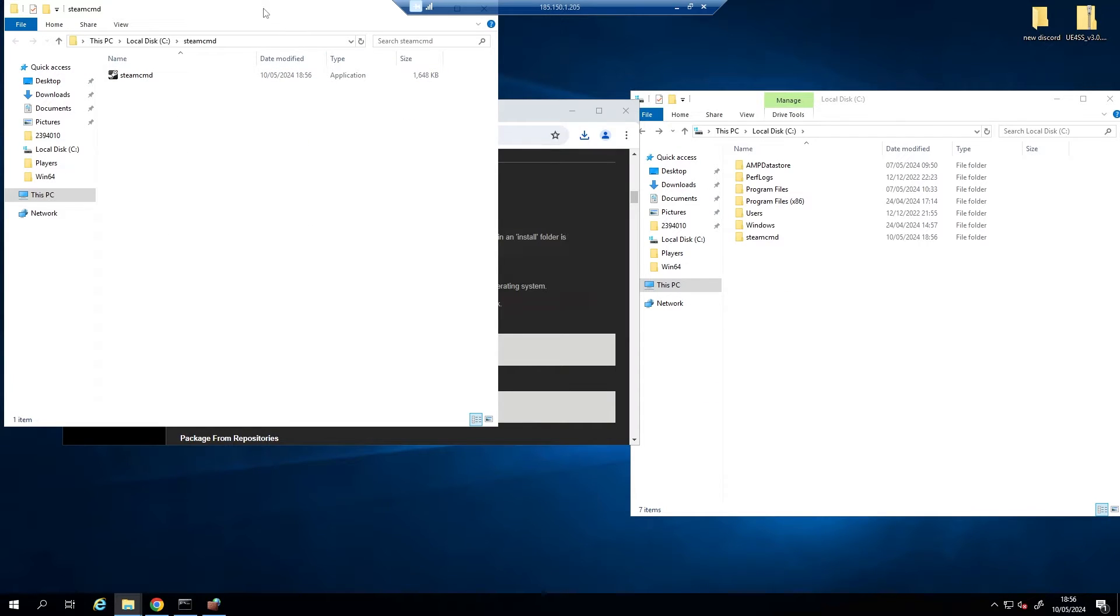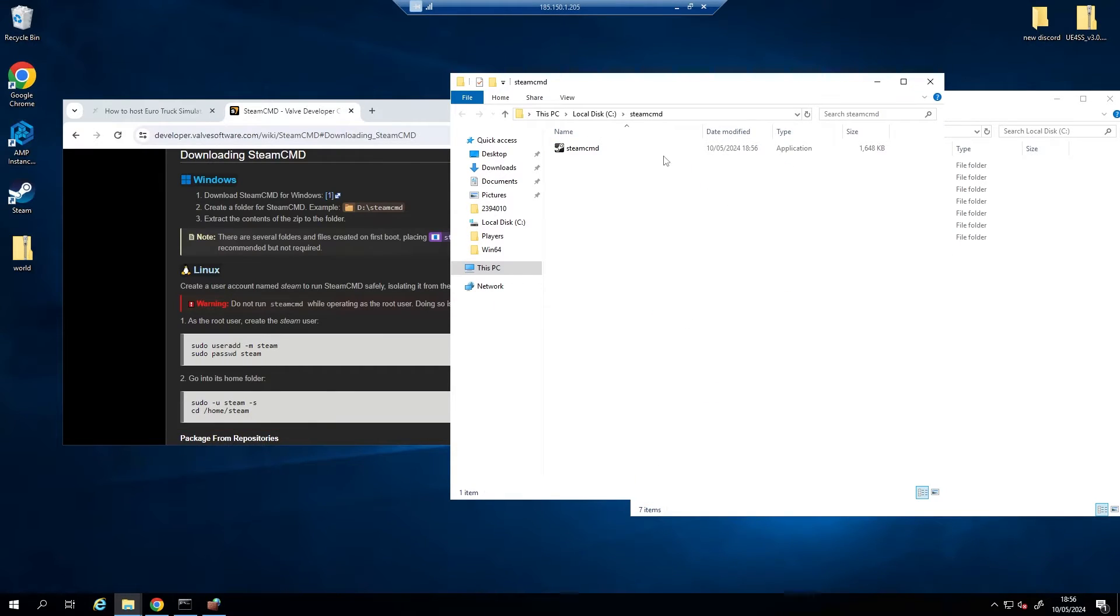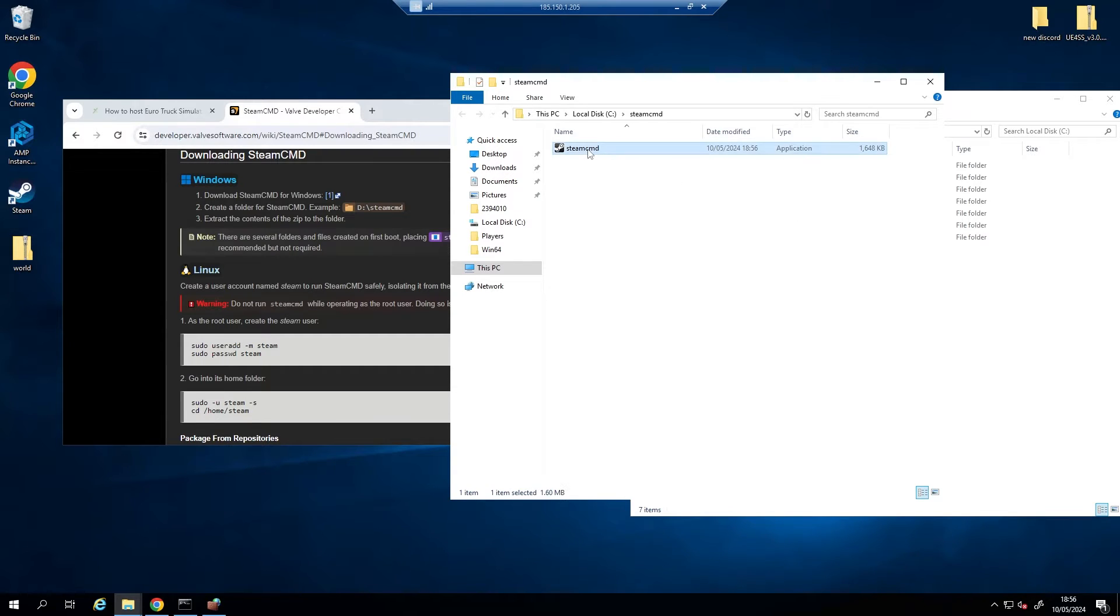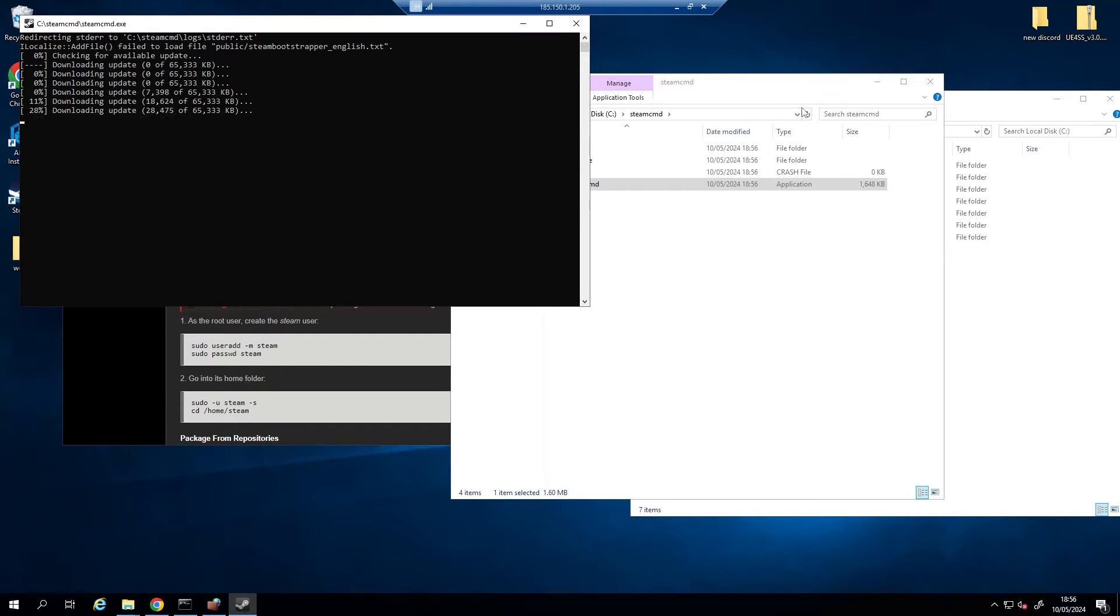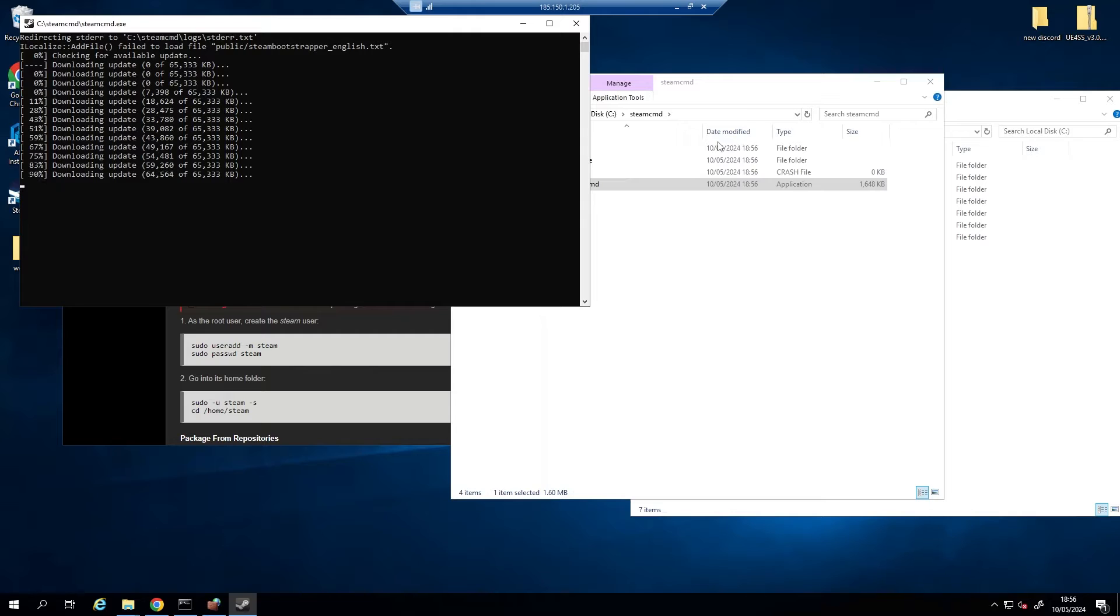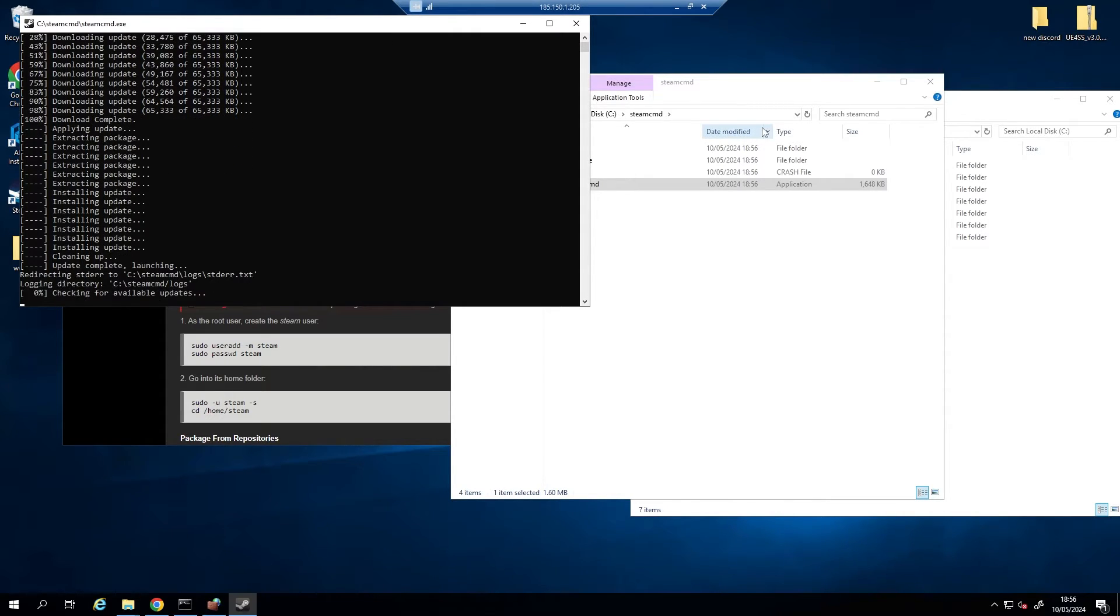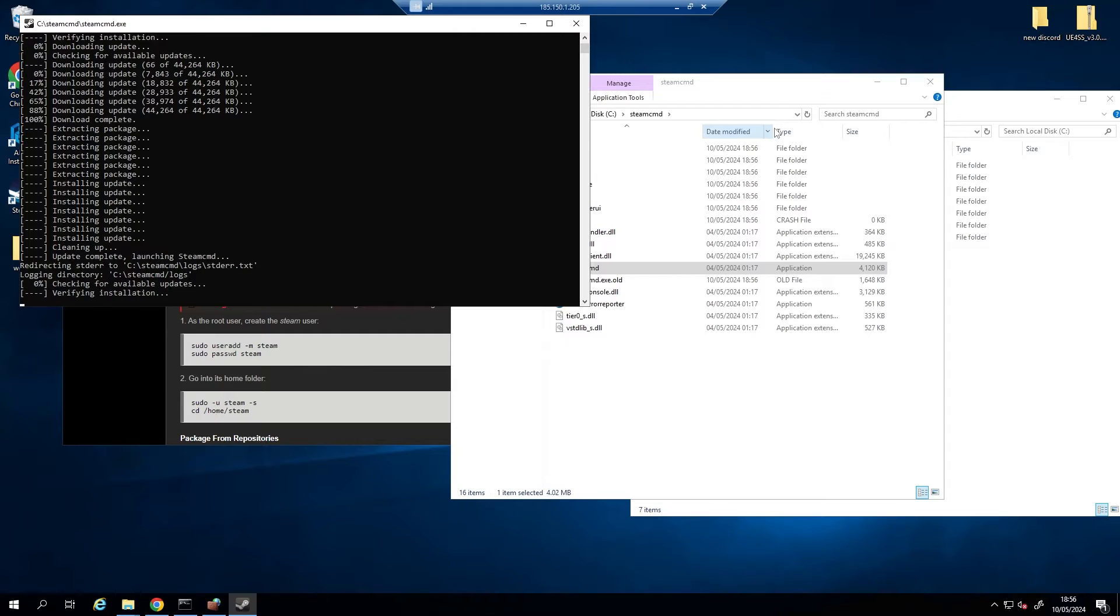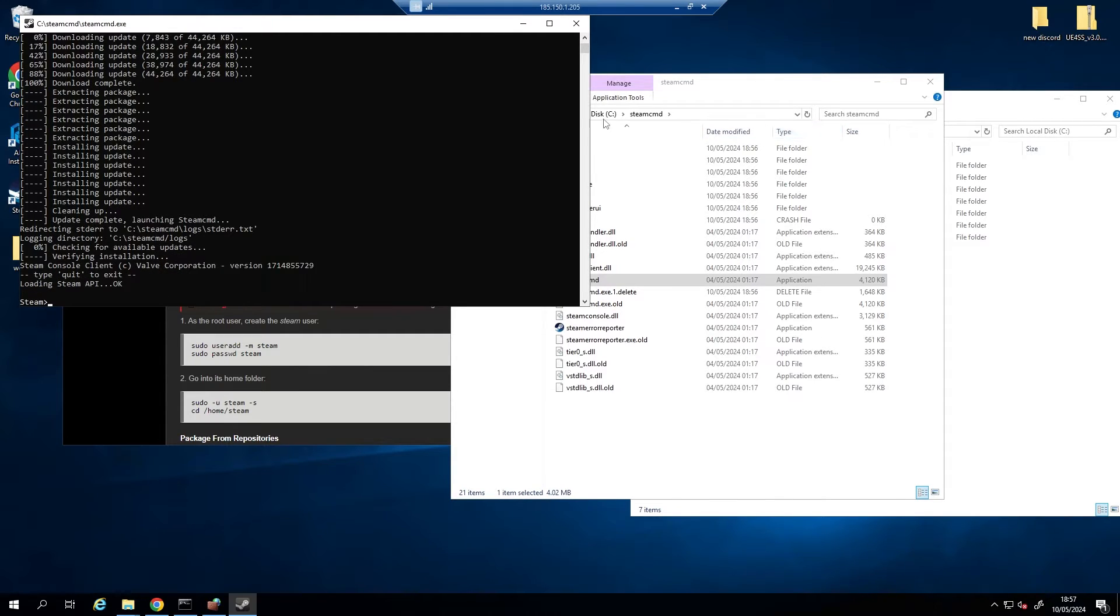Now I can close that window down and you can see this window has popped up. What I want to do is we want to double click this and this will just create all the necessary files to start downloading the server and everything else. It should only take a second or two, and there we go, it's done.